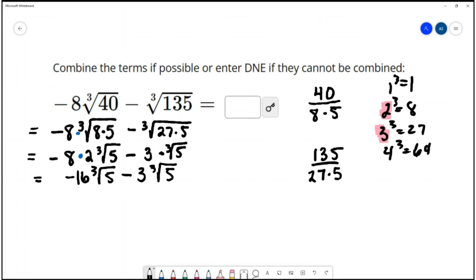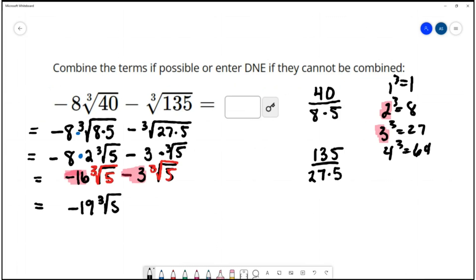Now that we've simplified each one of the radicals, you can see that we have the same index and the same number underneath the radical, so now we have like radicals. When you have like radicals, you can combine them by doing the math on the coefficients, just like combining like terms. Negative 16 plus negative 3 is negative 19 cube root of 5. So we simplified negative 8 cube root of 40 minus cube root of 135 to negative 19 cube root of 5.